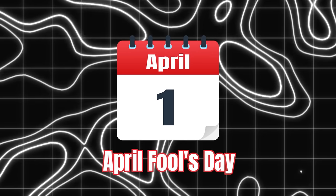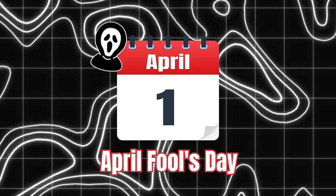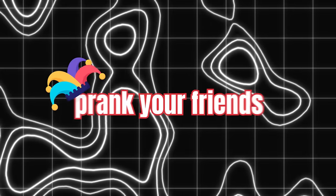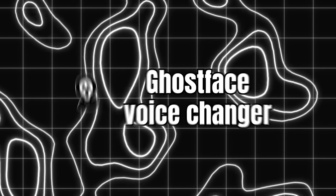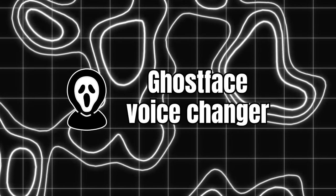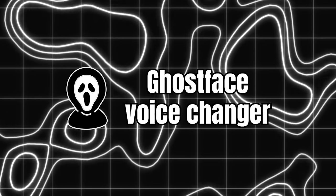April Fool's Day is coming, are you thinking about how to prank your friends? Using ghostface voice is a very interesting option.